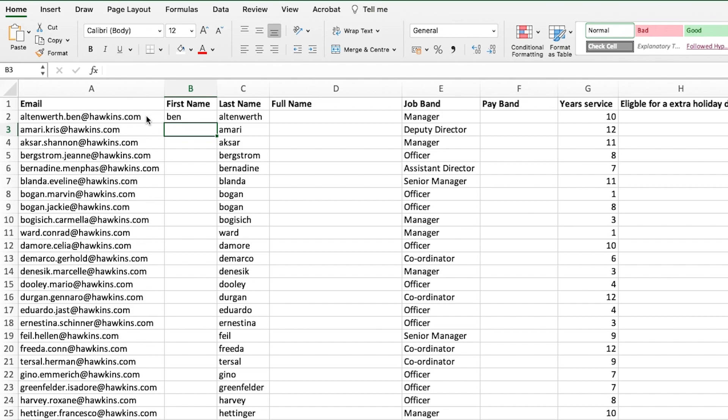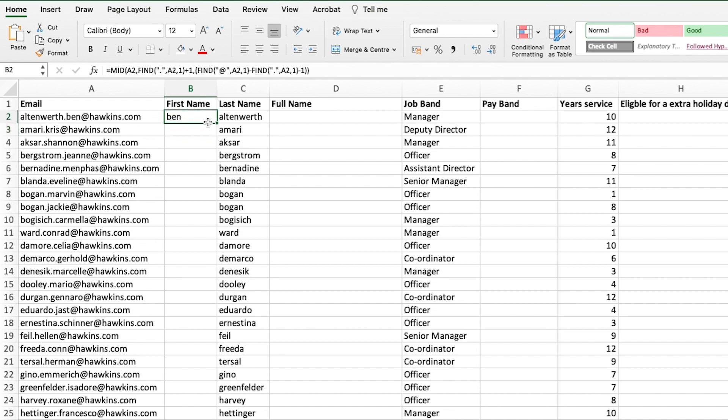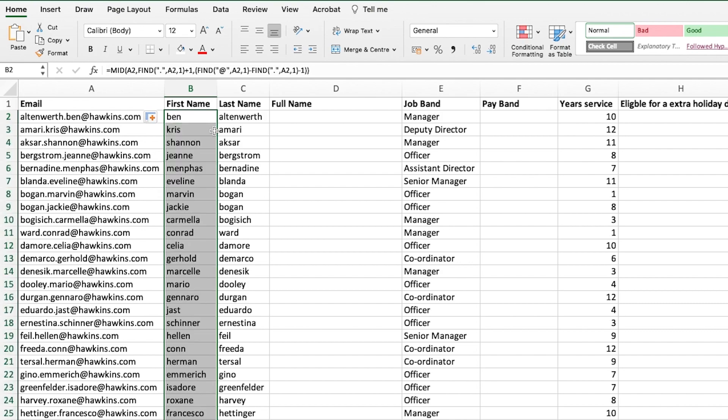That will return the first name from this text string. I appreciate you may need to watch that back again because it's quite a complex formula. But it will allow you to extract names from emails. We can drag that down, or if you double click on this little box here, it will copy your formula all the way down to the next available space.